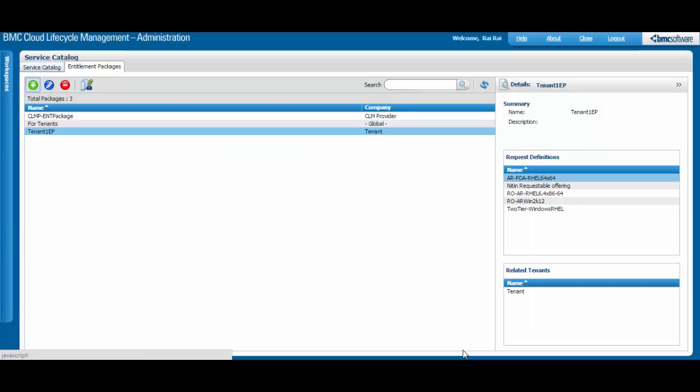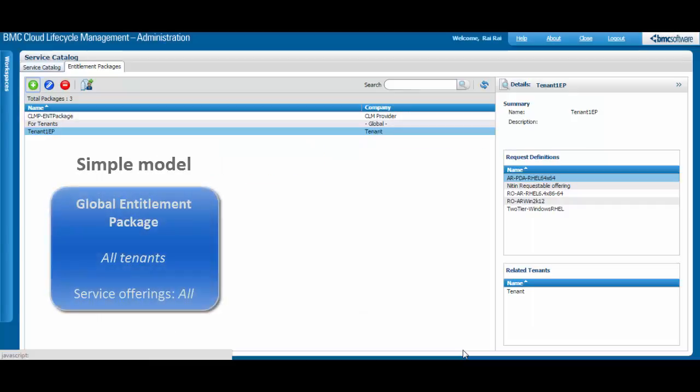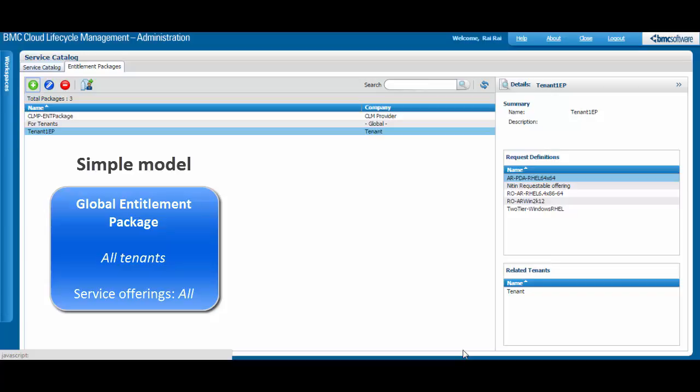You can define a simple model in which all offerings are mapped to a single Entitlement Package that is available to all tenants. In a more detailed model,